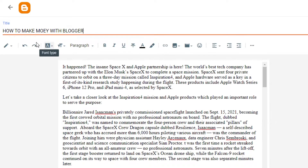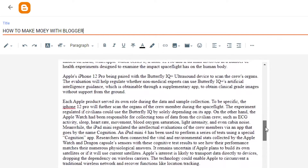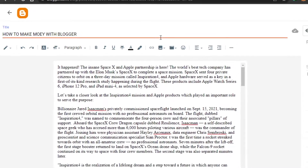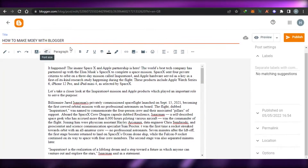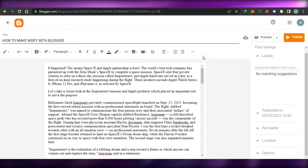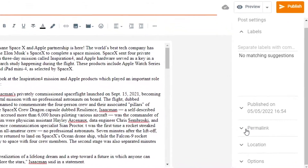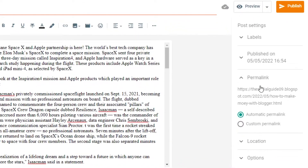Let me go ahead and add a blog that I recently wrote. I've added the title — 'How to Make Money with Blogger'. This is the blog I wrote. Now what I can do is add images and edit it the way I want to. We are also getting our permalink right here, which is a pretty long link.